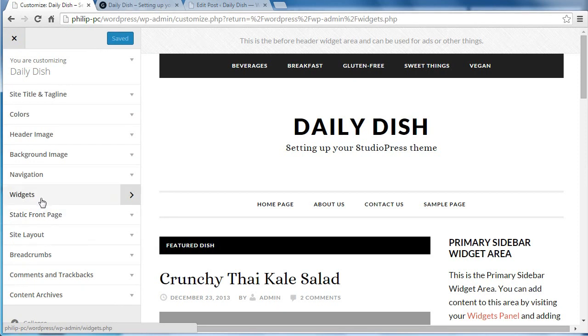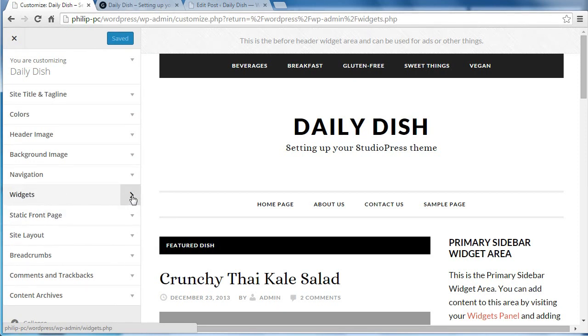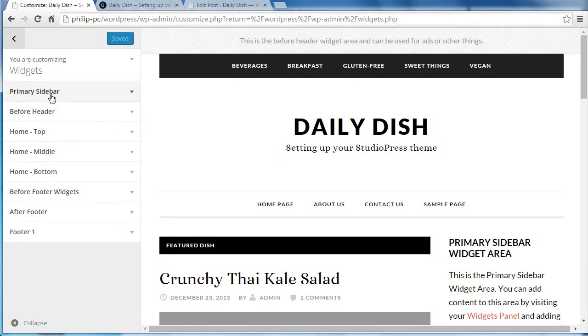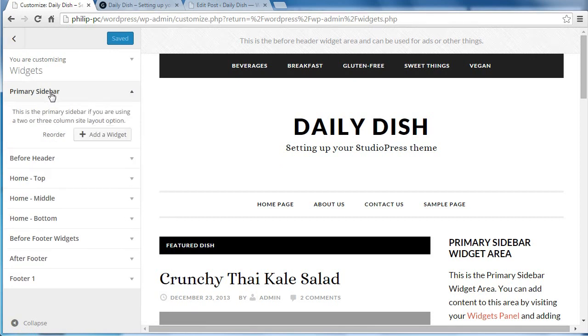Now, I want to add a widget, so I go to widgets, open the widget section. I go to the primary sidebar, click that, add widget.